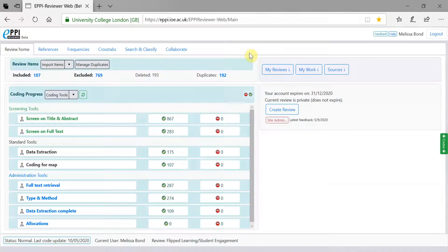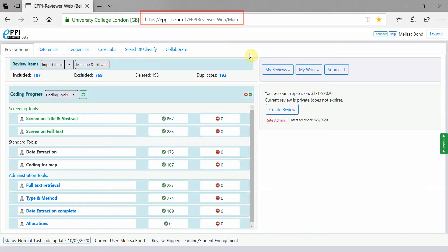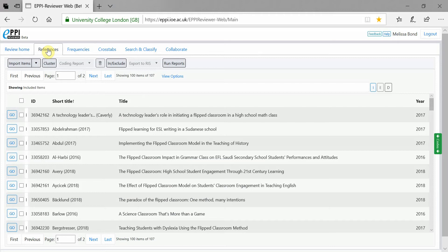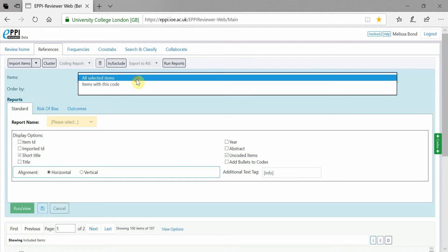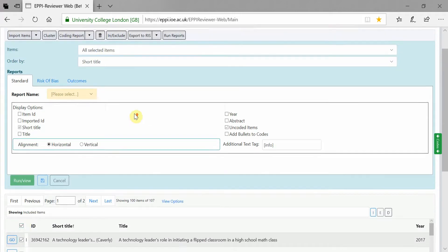Any report that has been created in EpiReviewer 4 can then be run in EpiReviewer Web. To do this, go to the References tab and click on Run Reports. Select the items to be included and how they should be ordered.